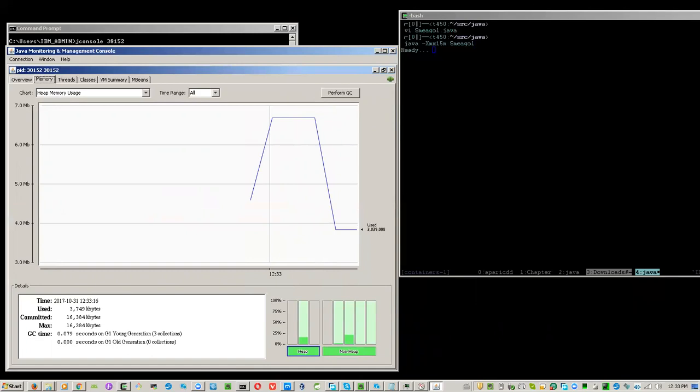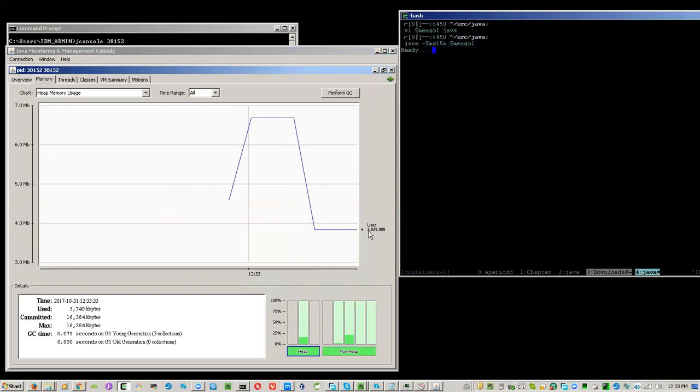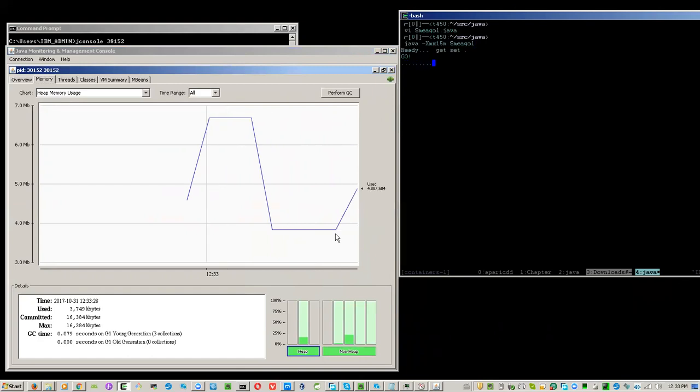As the code enters the loop, we expect this line here to rise because of the heap usage for object creation. Get set go.